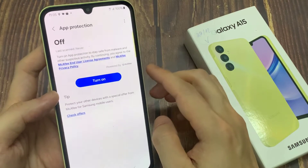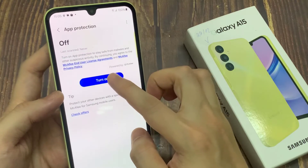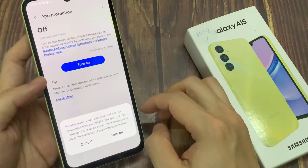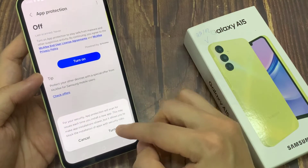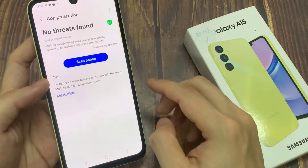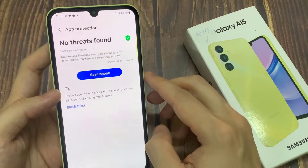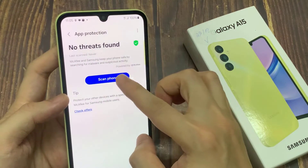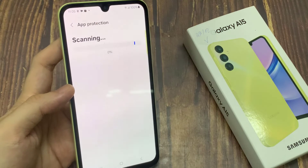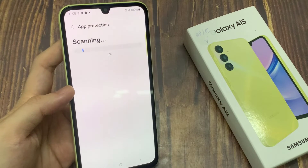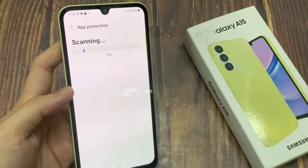After that, if you like, you can tap on the Scan Phone button. It will proceed to scan through your device and try to detect any spyware or malware. And if it detects anything, it will show it to you and you can take the appropriate action.